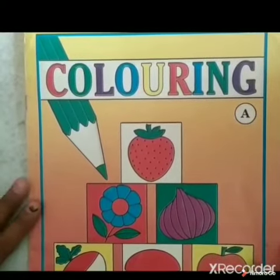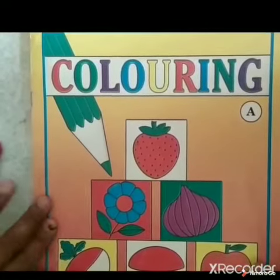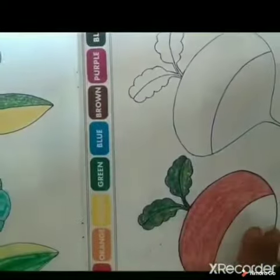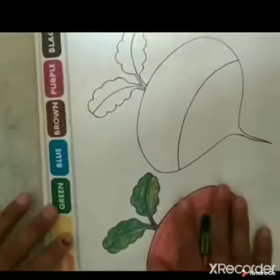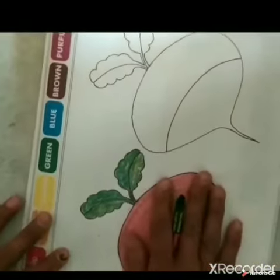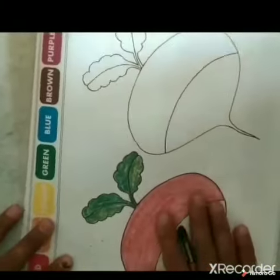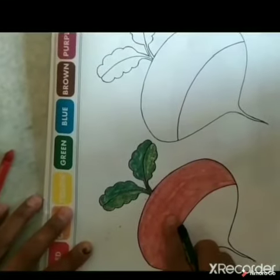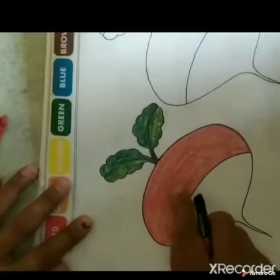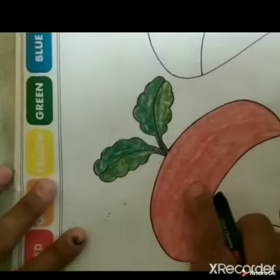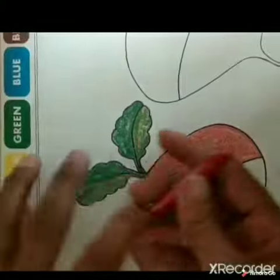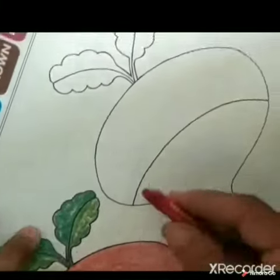Okay? Keep this book and open this page. What is this? Which color? Red. Okay, so let's start.